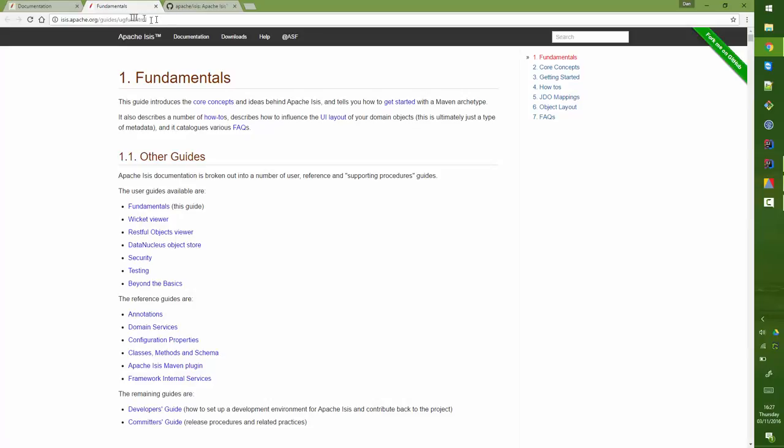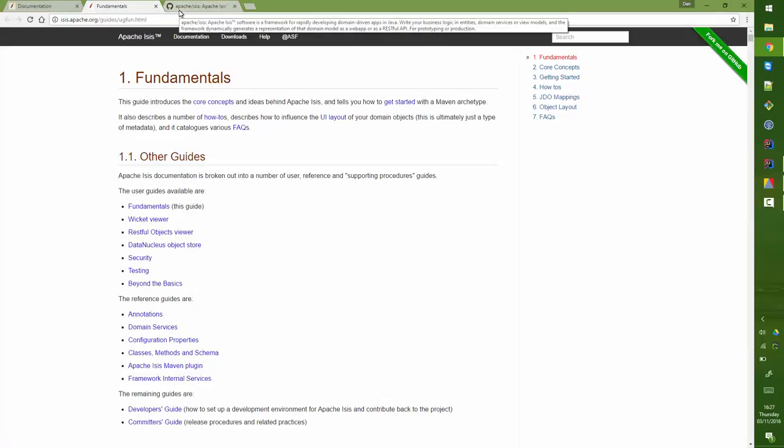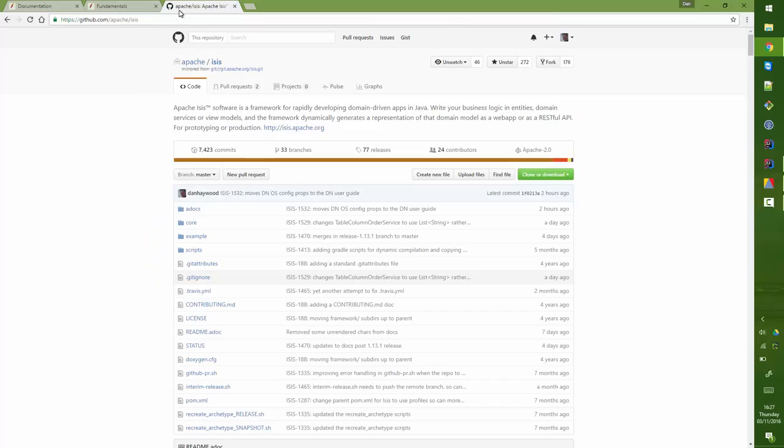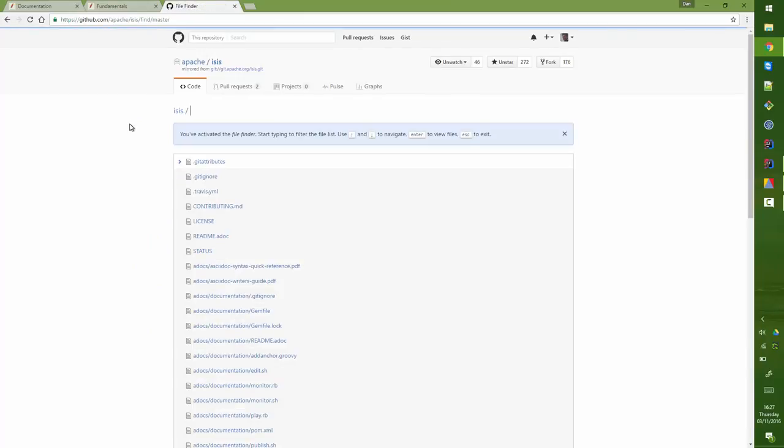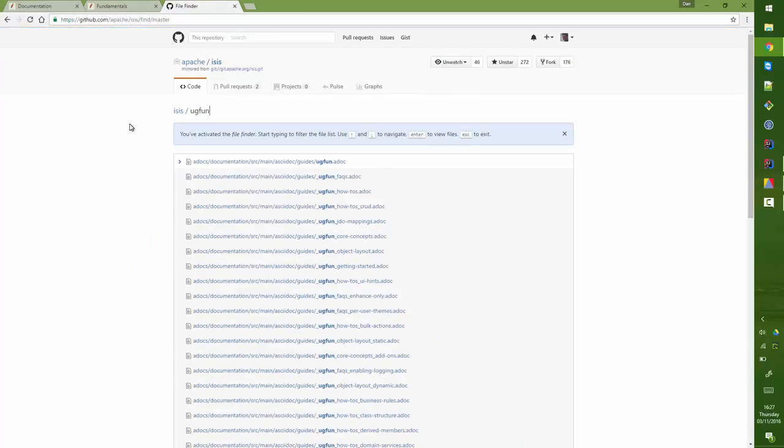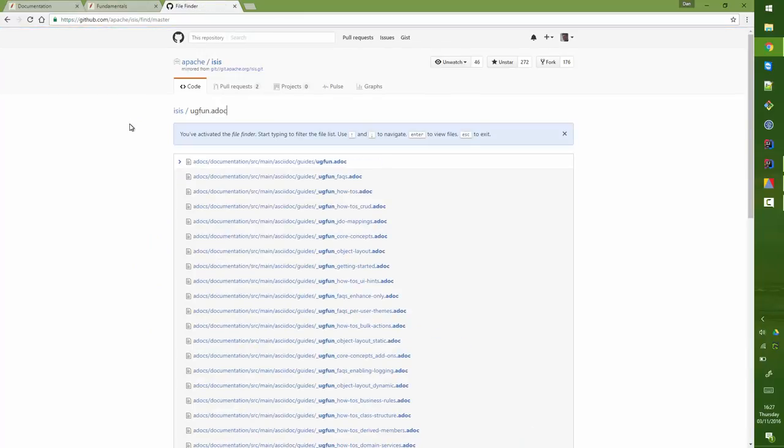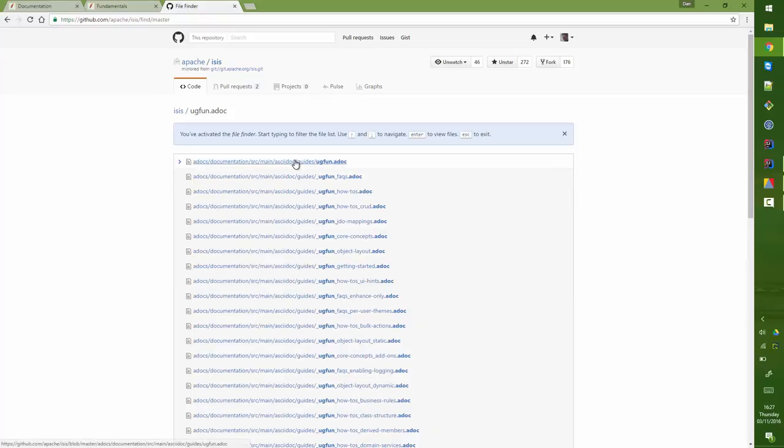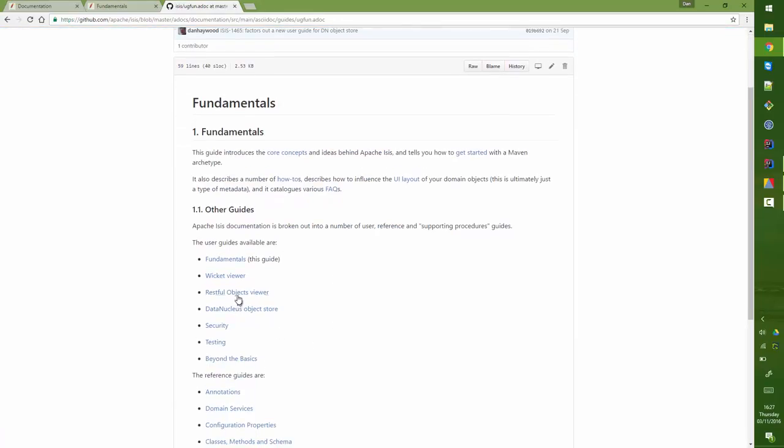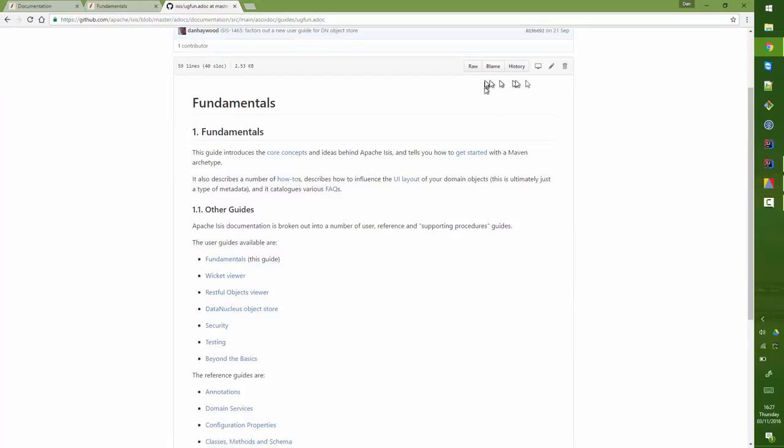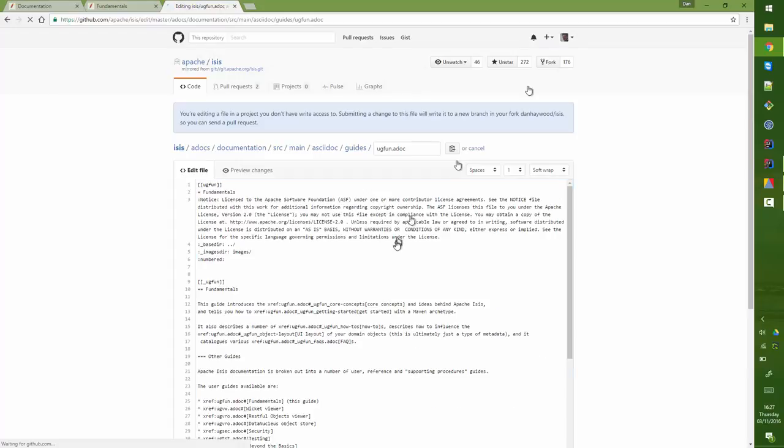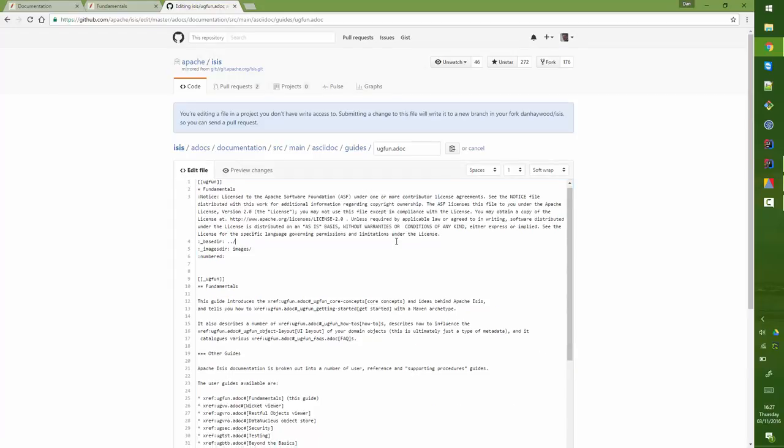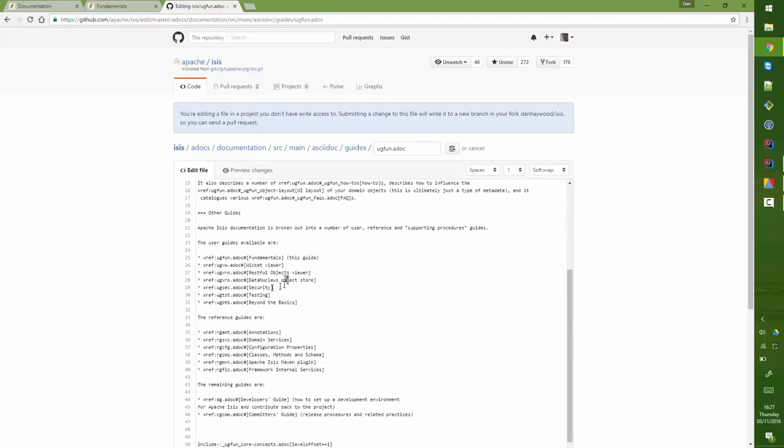It's ugfund.html, so the way to find that would be to press T for search, ugfund.adoc. There's the guide, and then we can see here's the links and the error will be here. So if I go to edit, then we can see the source code and there indeed is the error.